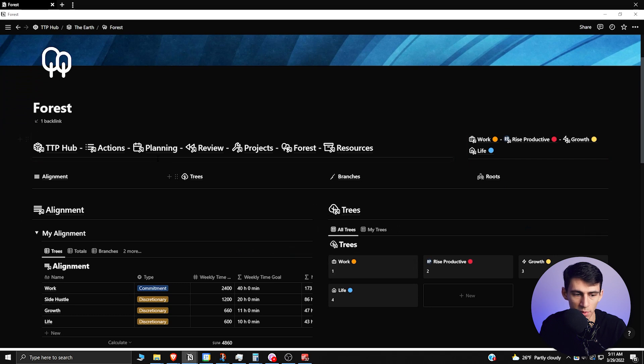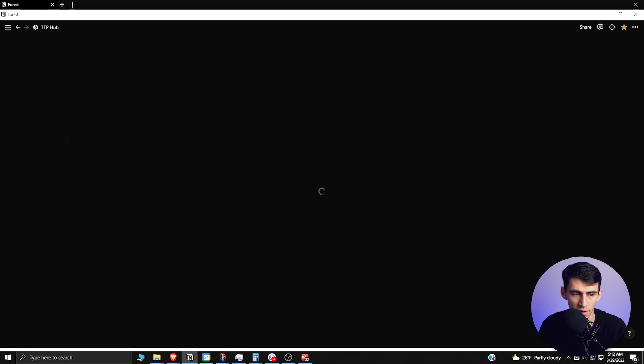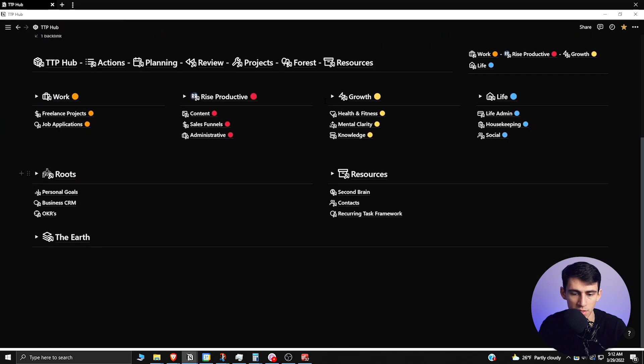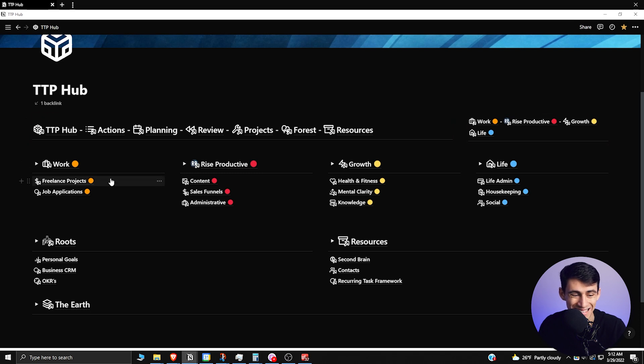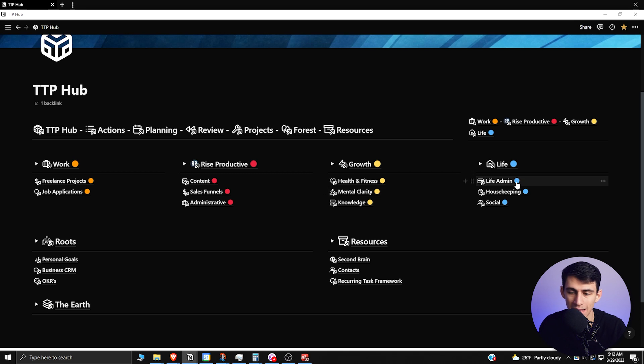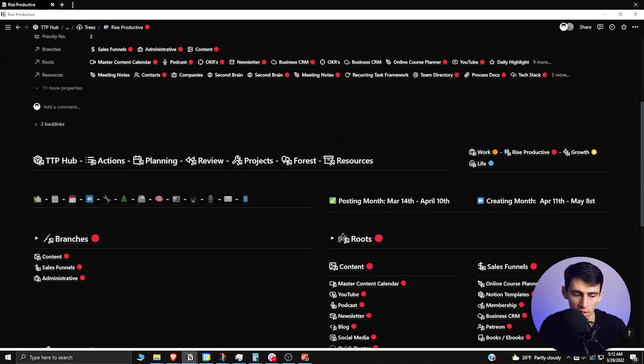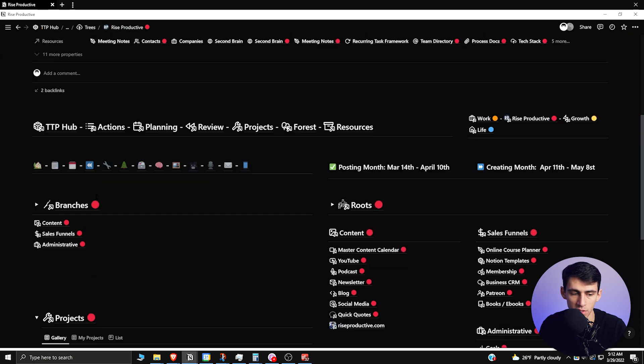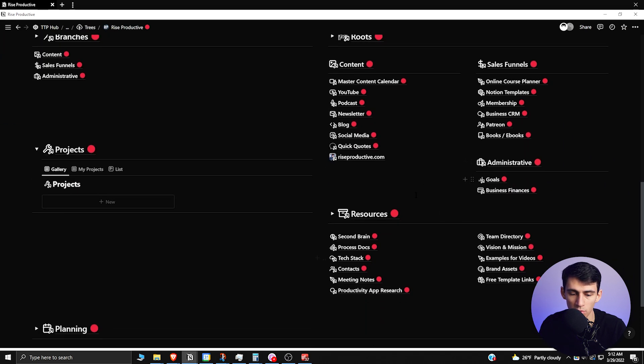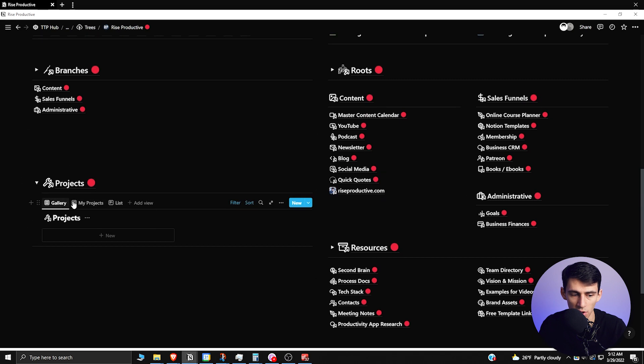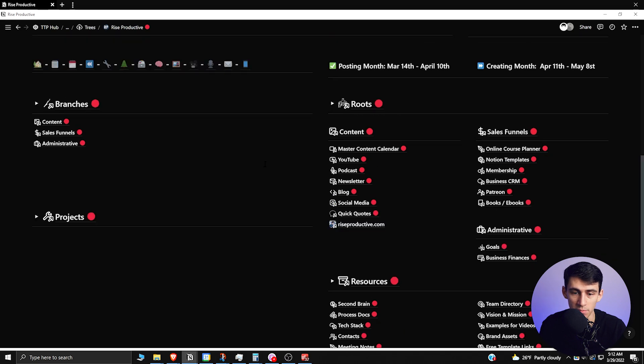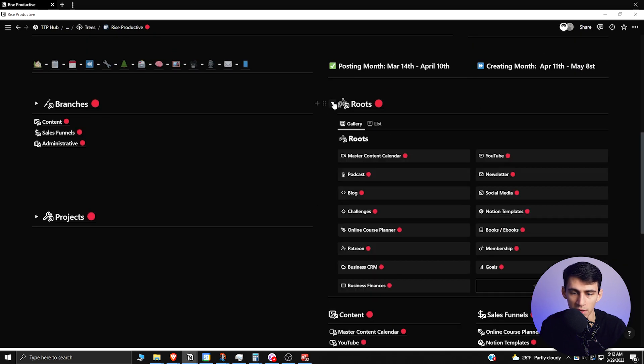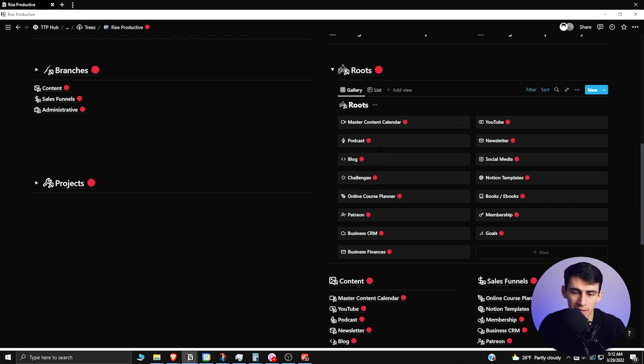Moving forward in this workspace, you have this basic alignment and it makes sense that this task priority exists. But in real time we can see how this functions. So this is the overall section in the TTP Hub home page. You can see the different trees laid out here with the different parts of the branches laid out here as well. And each of these trees has a really nice setup where you have the branches put here and then you have roots, resources, and projects.